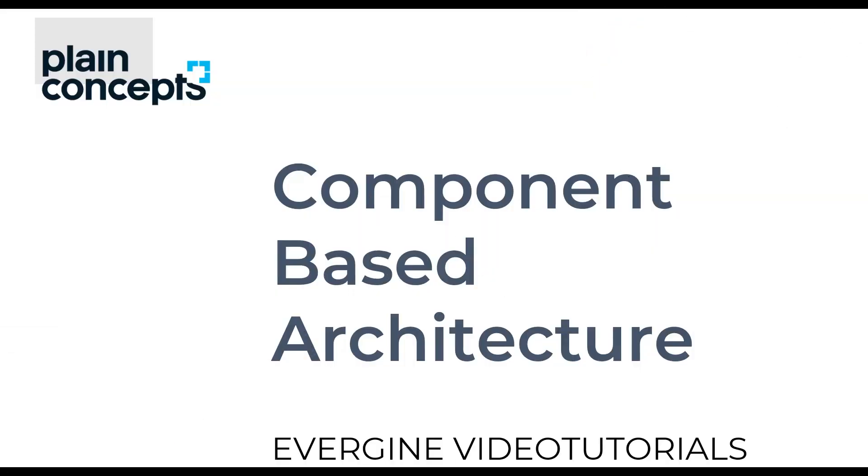Welcome to a new part of the Evergene video tutorial series. Let's start without further delay.